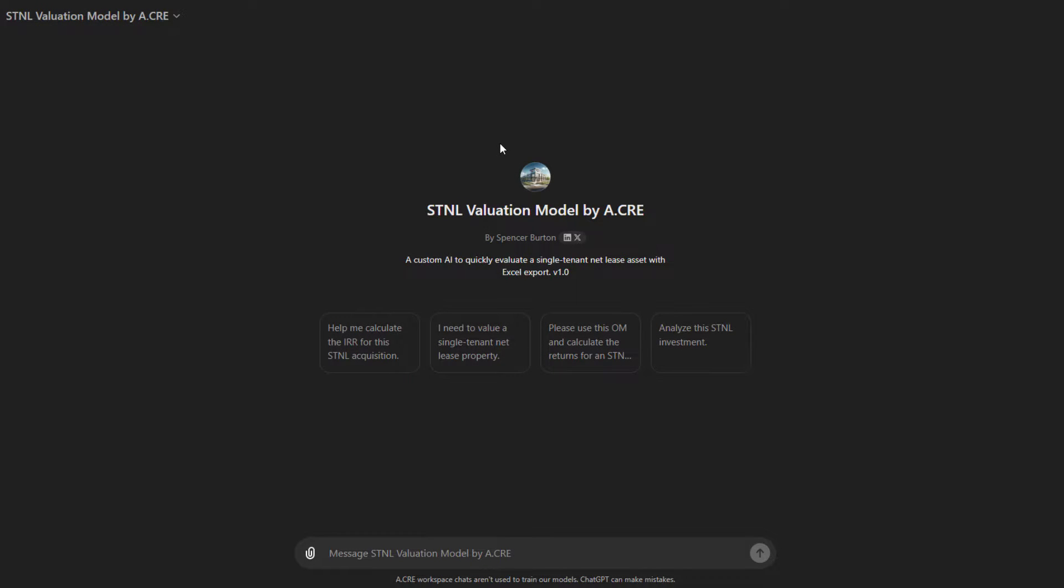Hey there, and thanks for watching. So over the next few minutes, we're going to walk you through our STNL valuation model custom GPT. So let's get started.